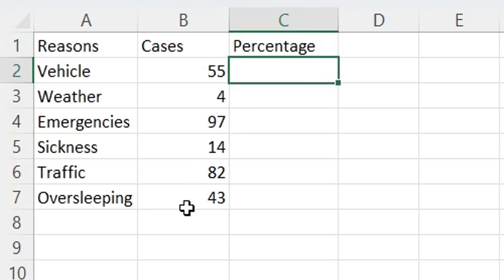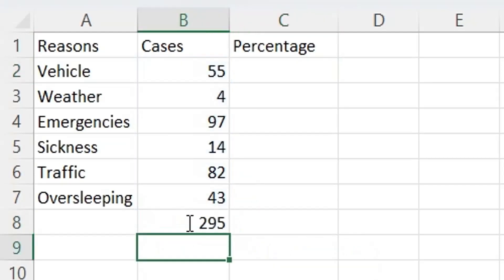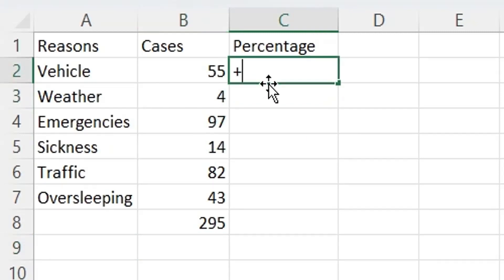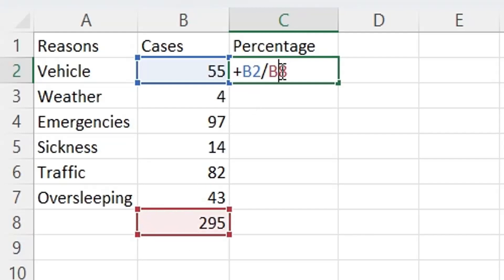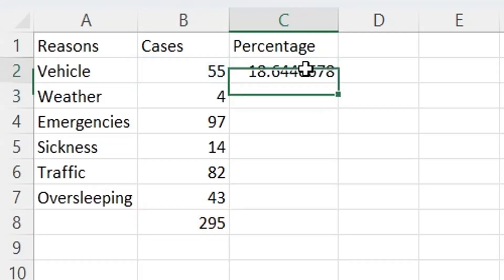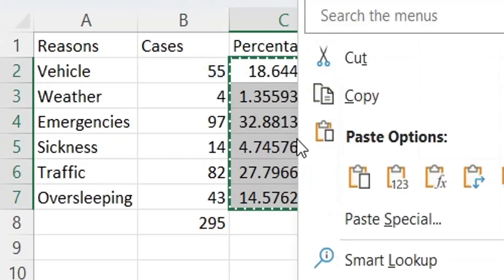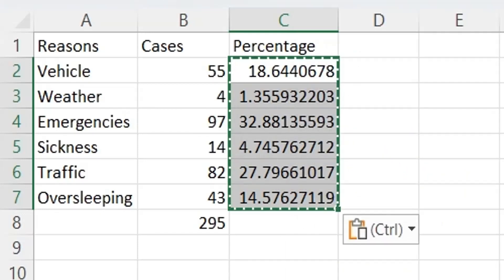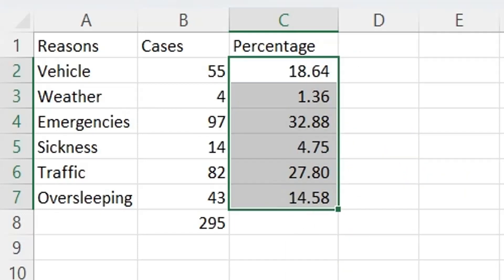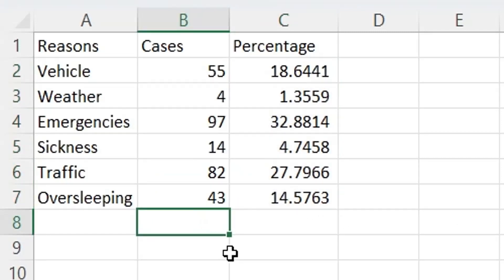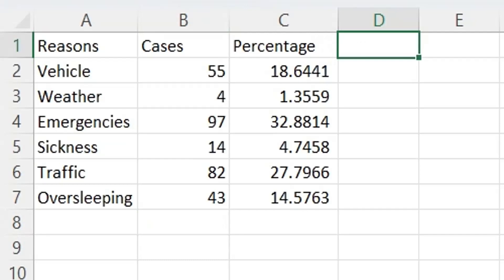First, we will calculate the total of cases, which is 295. Then we will divide the number of each case by total cases and multiply it by 100. Now that we have all cases by percentage, we will sort all reasons by percentage in descending order.